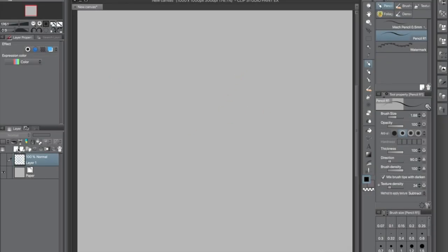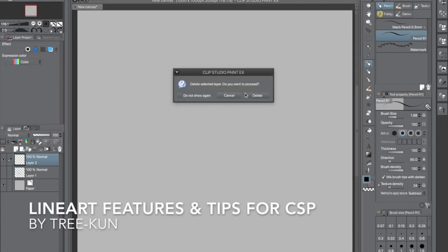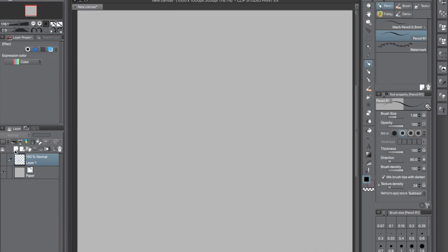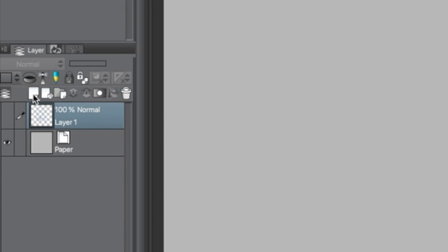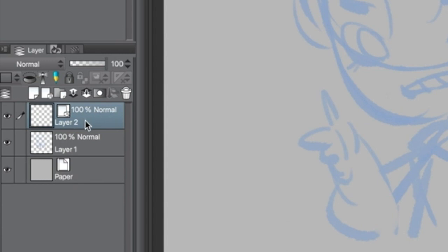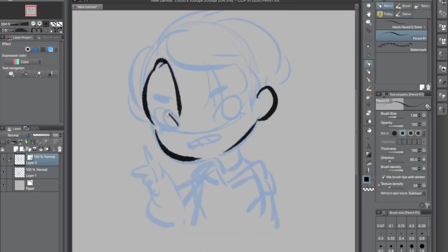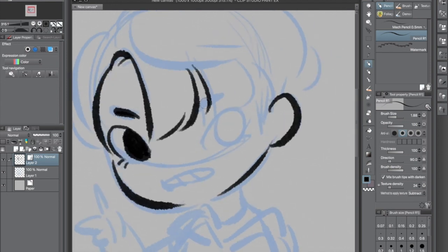Anyway, hello — I'll just be showing you a few tips on CSP that I think might be useful for line artists. First off, there are two types of layers: the raster layer and the vector layer. You want to do your line art on the vector layer, and I'll show you later why.